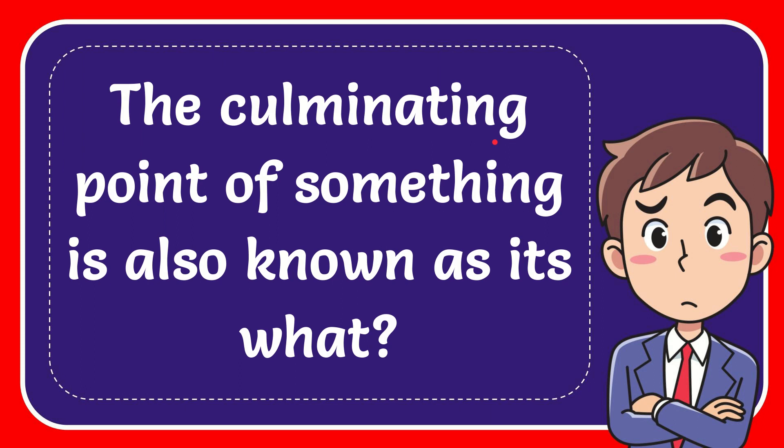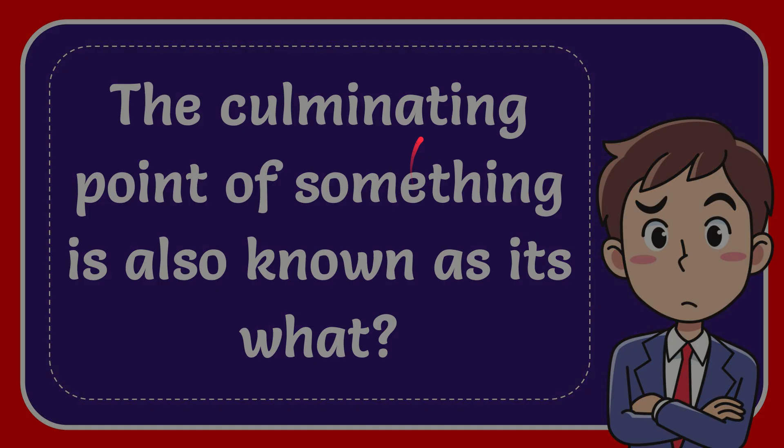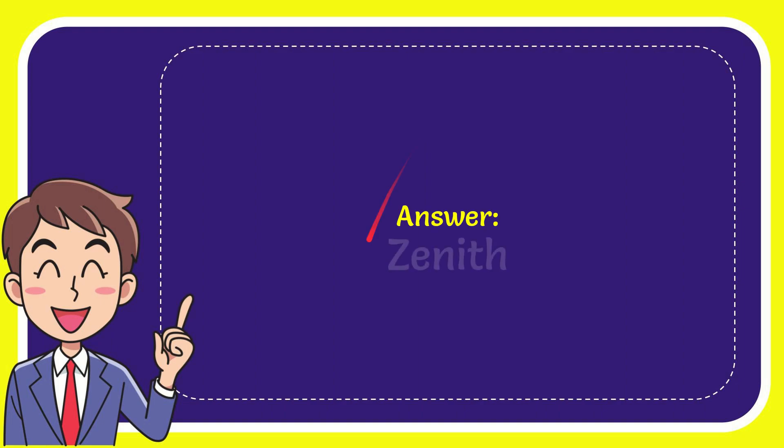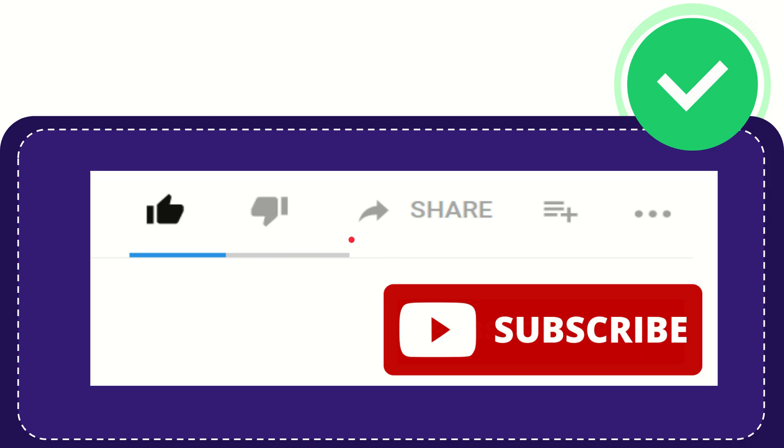In this video I'm going to give you the answer to this question. The question is: the culminating point of something is also known as what? And the answer to this question is Zenith.